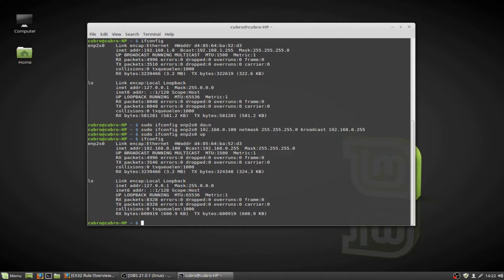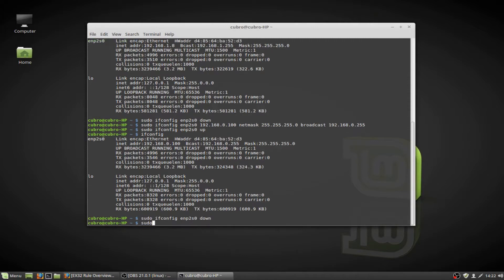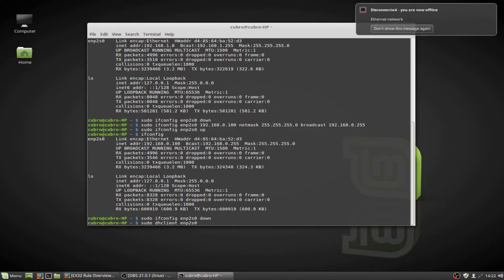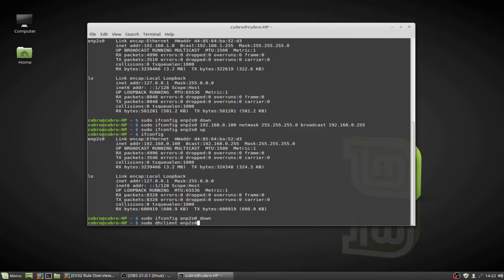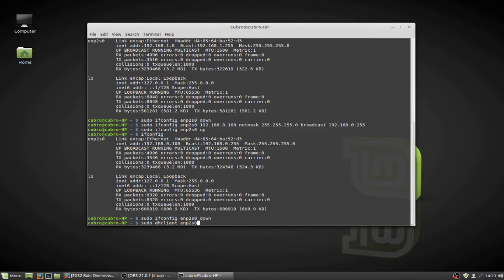Or you can also take the interface down with ifconfig and down, and you can issue sudo dhclient and then the name of your network adapter. And this is going to set your adapter back to receiving its IP address automatically through DHCP. I'm not actually on a network with a DHCP server, so if I were to issue this command, this is going to hang up on us until I kill it manually. So I'm not actually going to issue that. But what we're going to do is we're going to go ahead and bring our adapter back up.